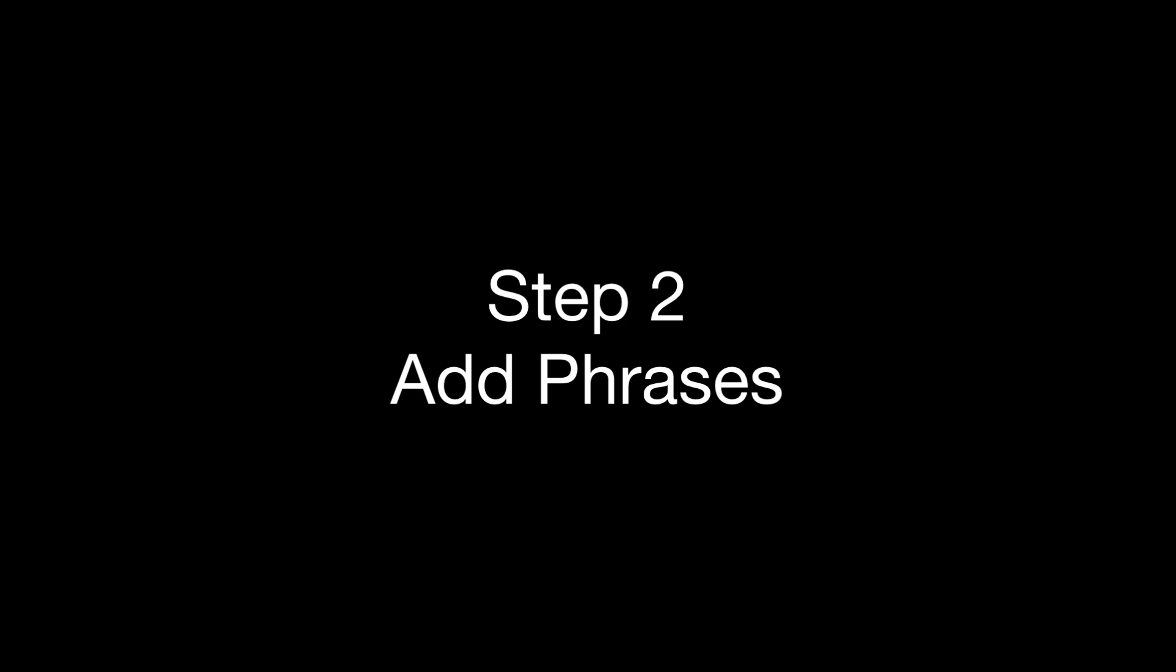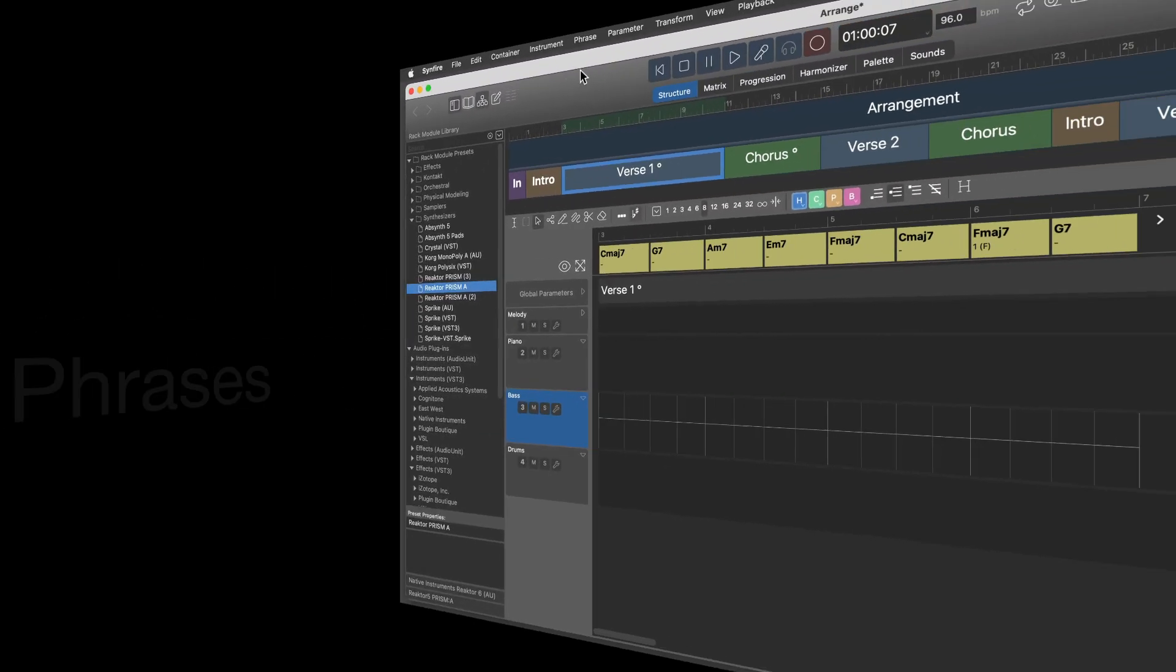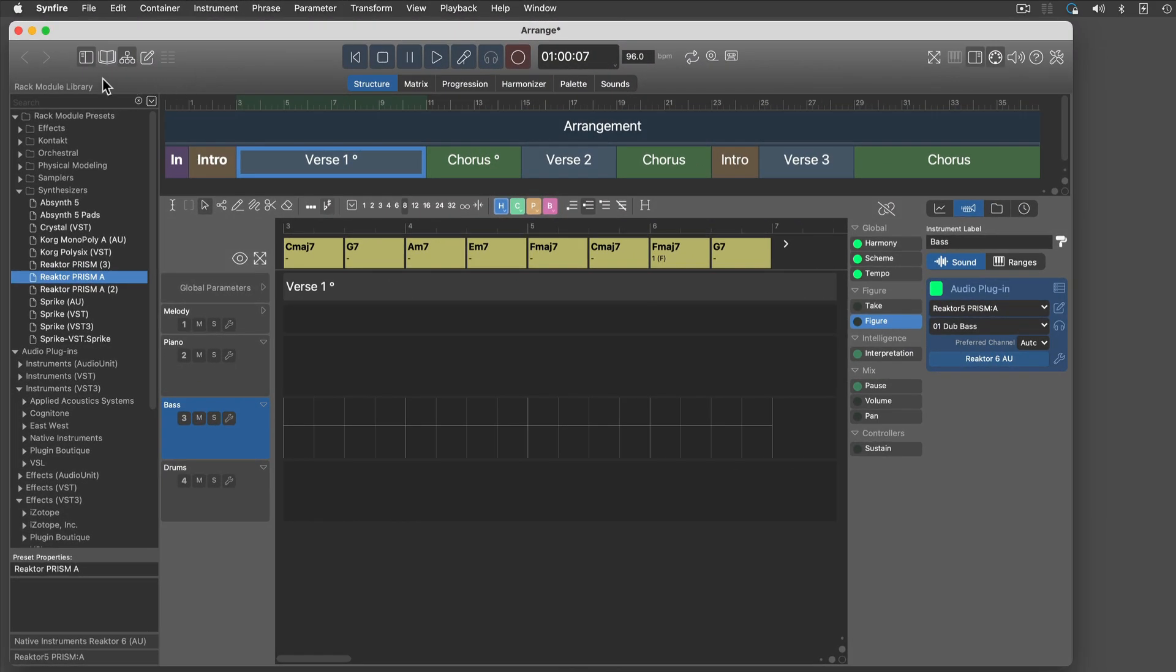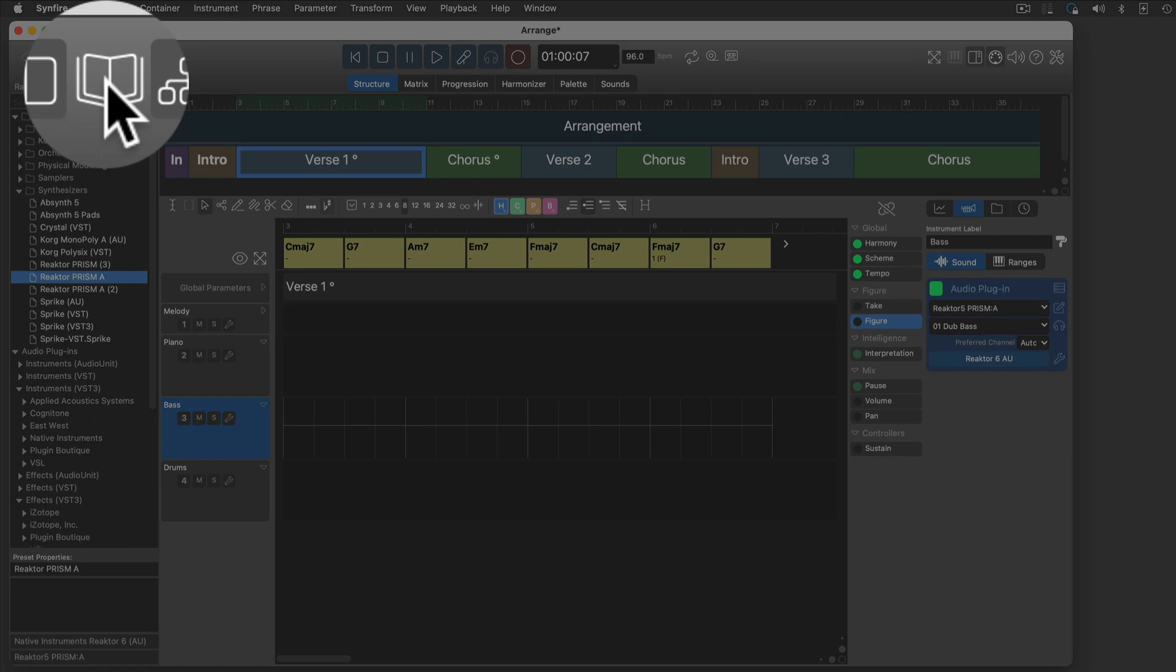Now let's put phrases. We got some tutorials that show you how to draw or import phrases and collect your own libraries over time. For now, we will pick some phrases from example libraries.